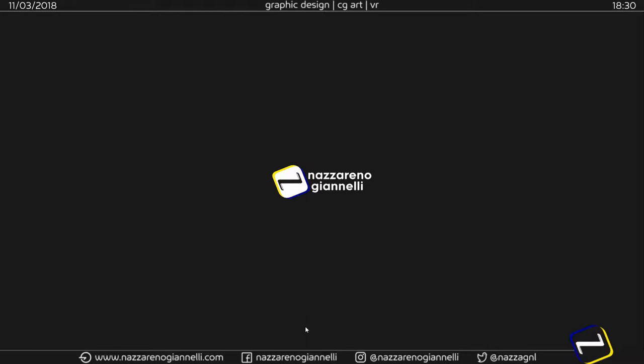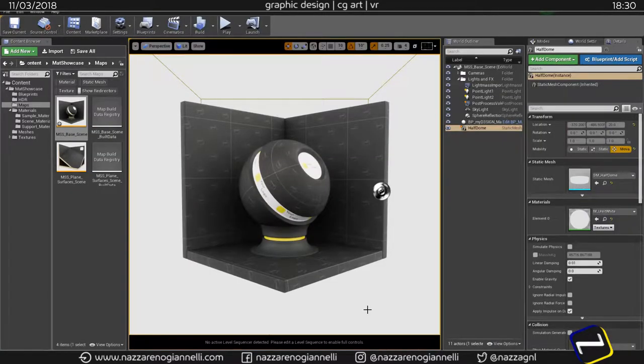Once you have added the MSS Materials Showcase Scene to your project and open the first available level, you will be presented with this.